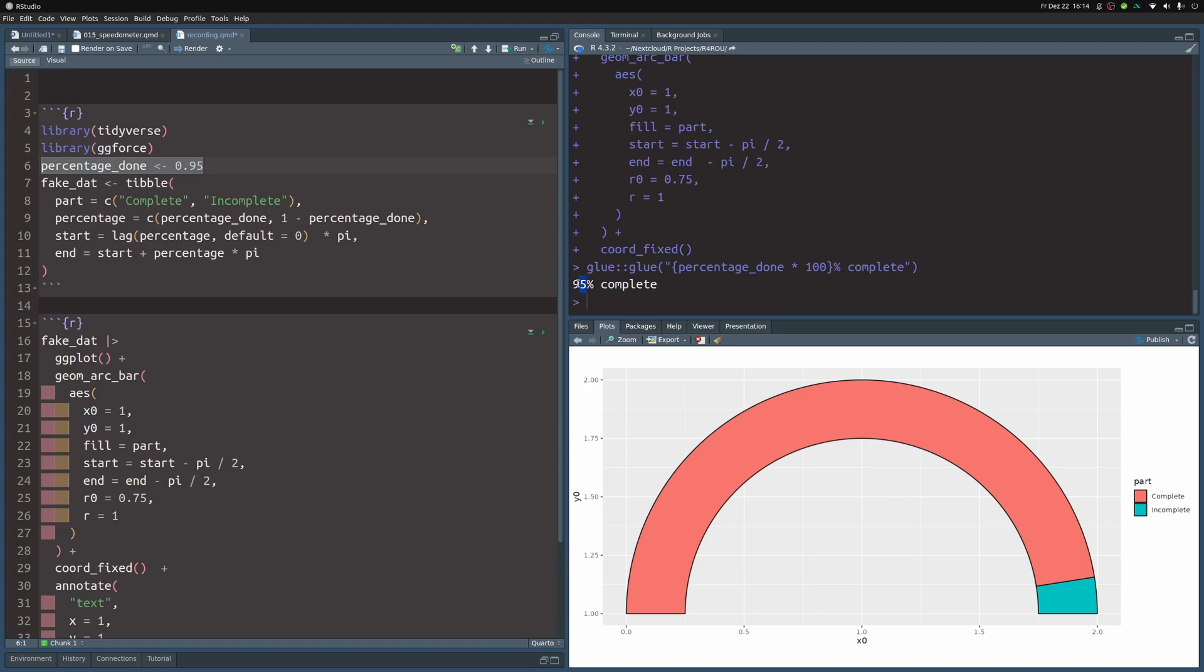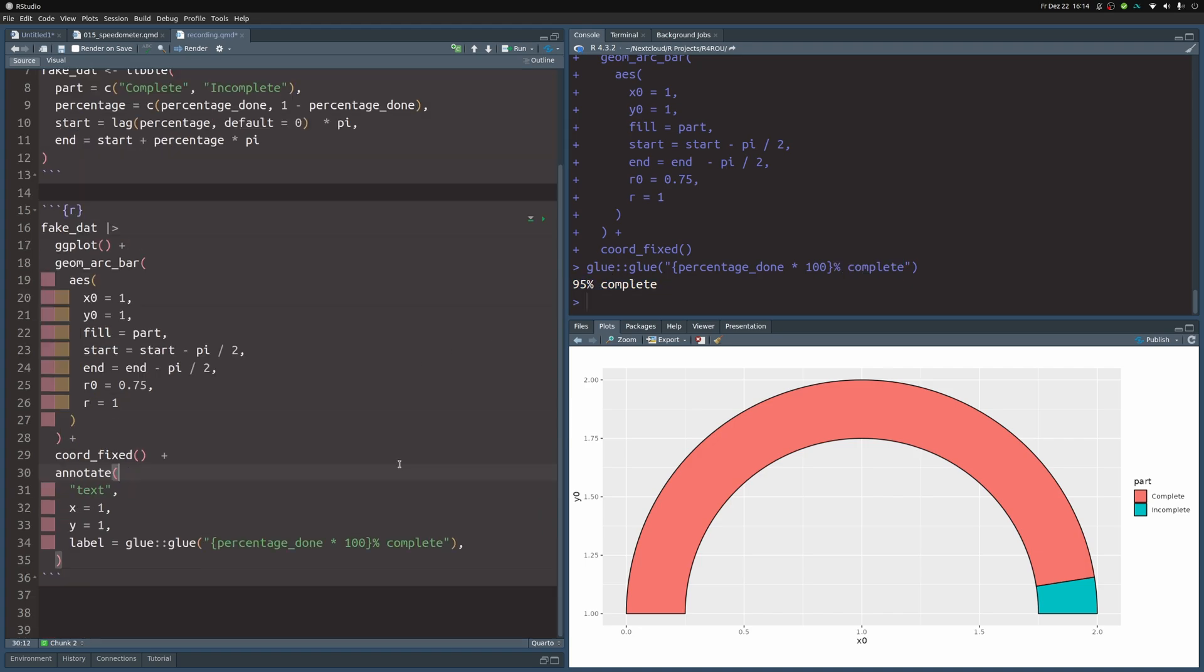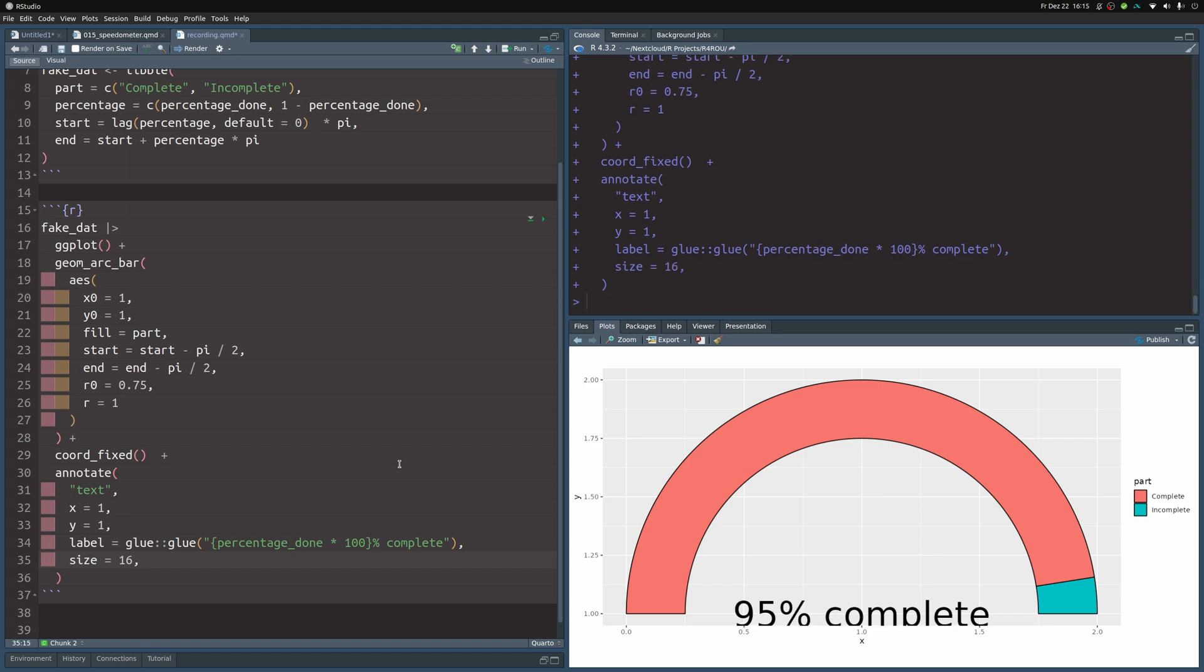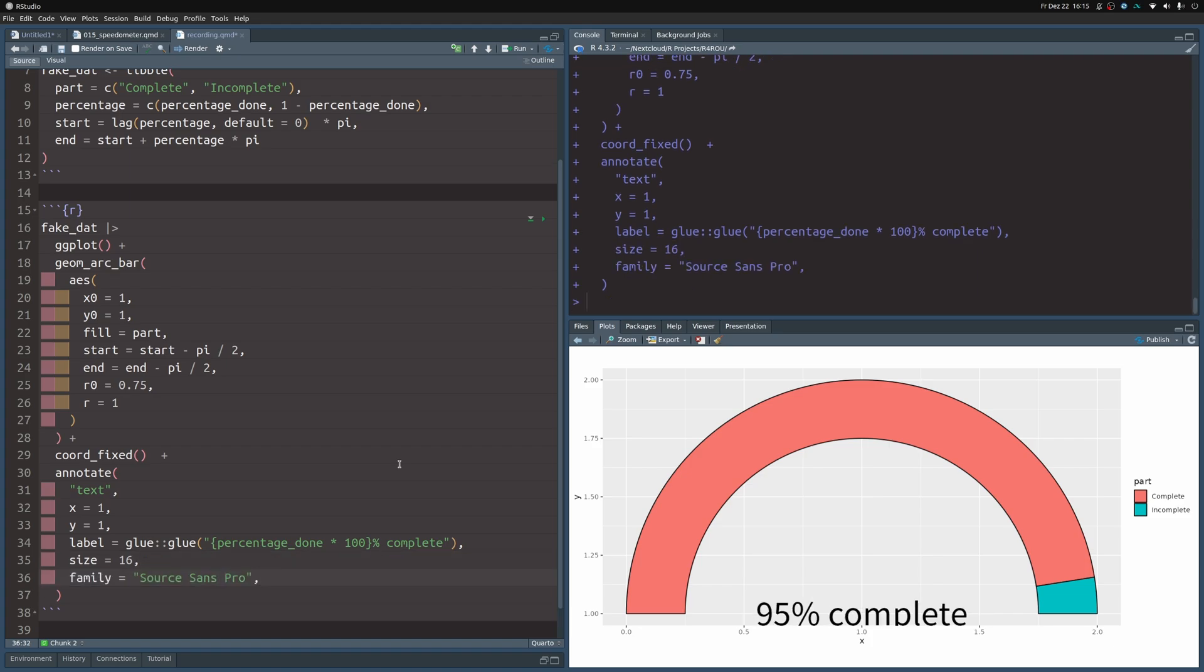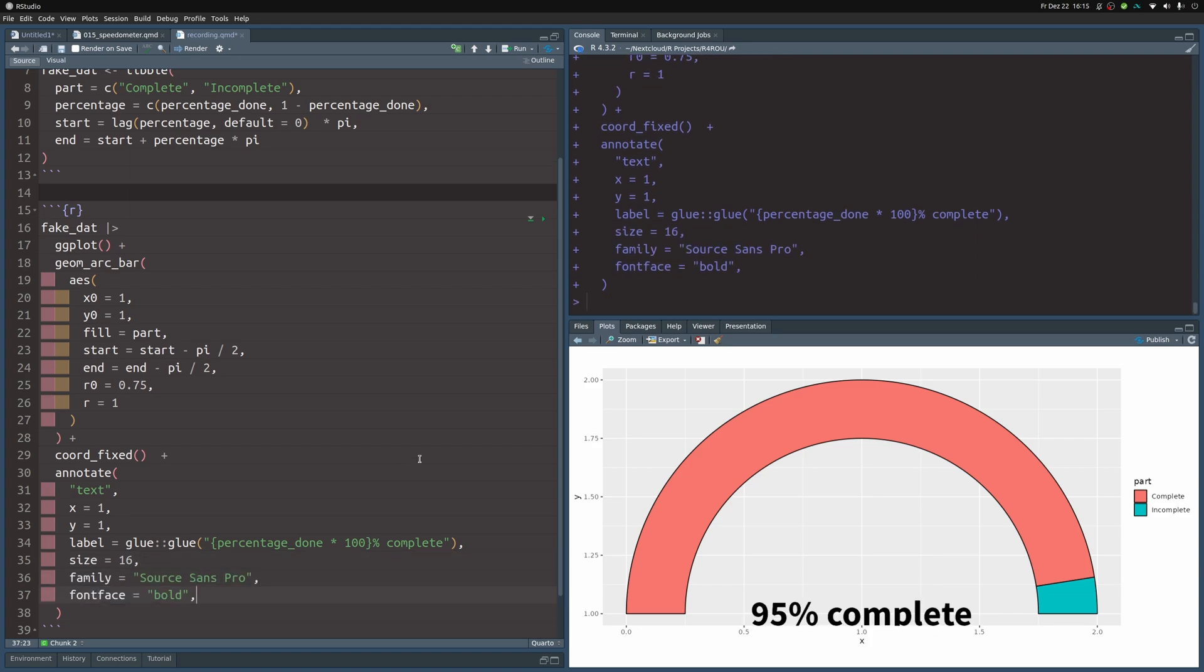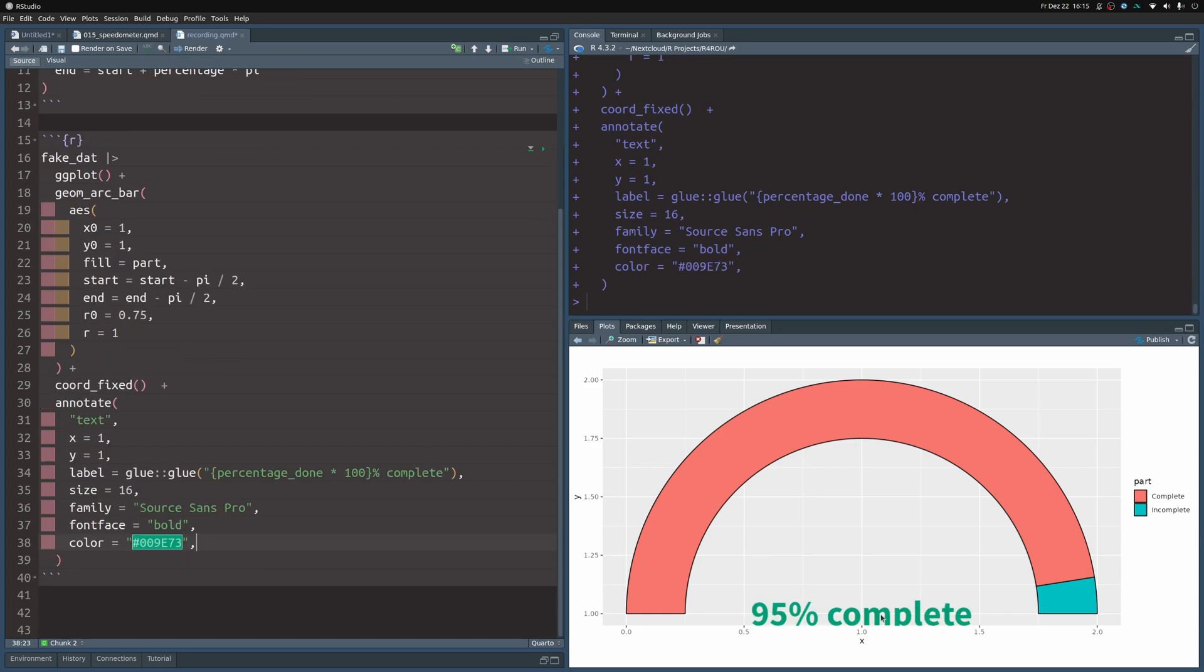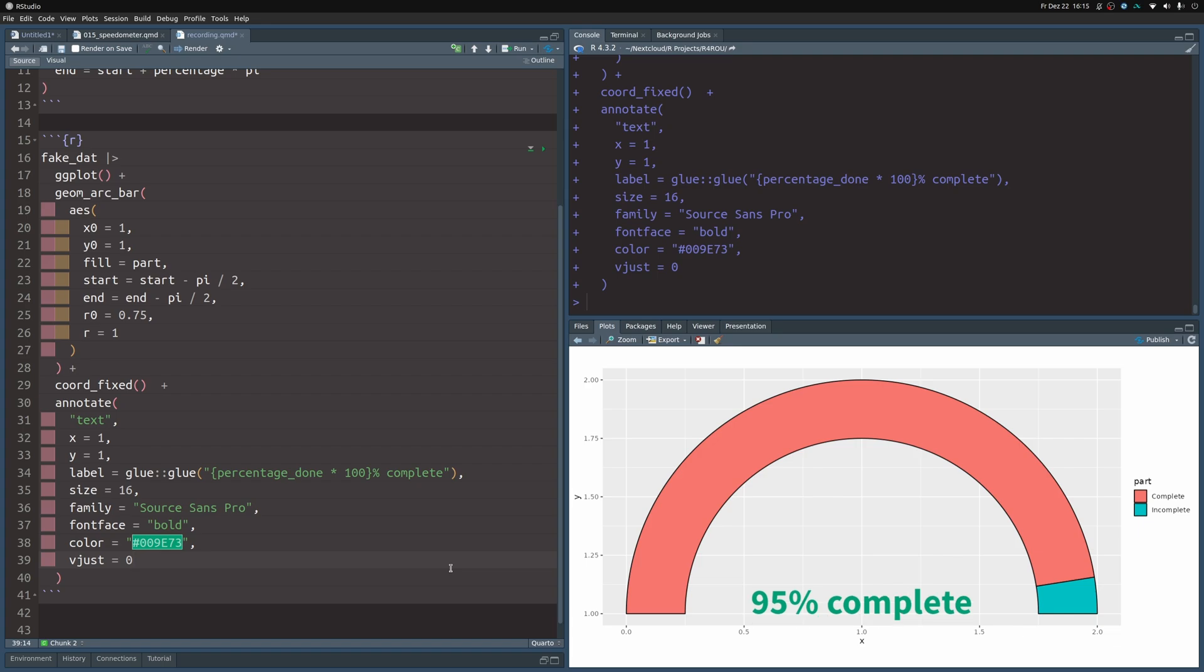And now if I throw this in there, I get the label there, but it's not that pretty. So let's format it. We first increase the size and then change the font family. We also make it bold. And then we make it green because I feel like green represents completeness. And now we need to work on the alignment. We need to make sure that this text is bottom aligned. So we make sure that vjust is zero. And with that, we have a nice label in there.